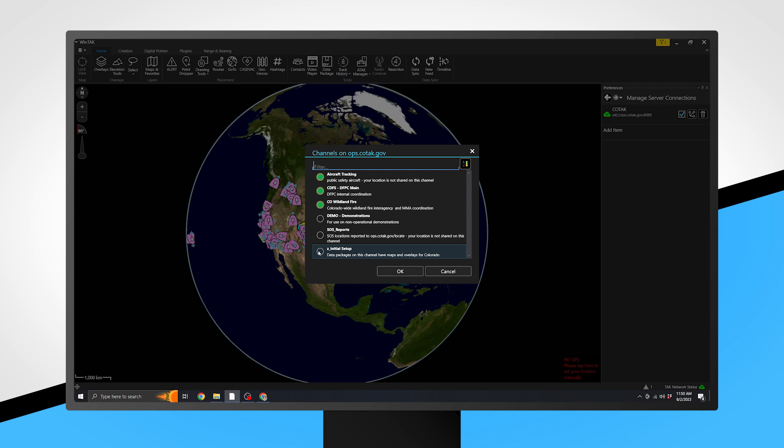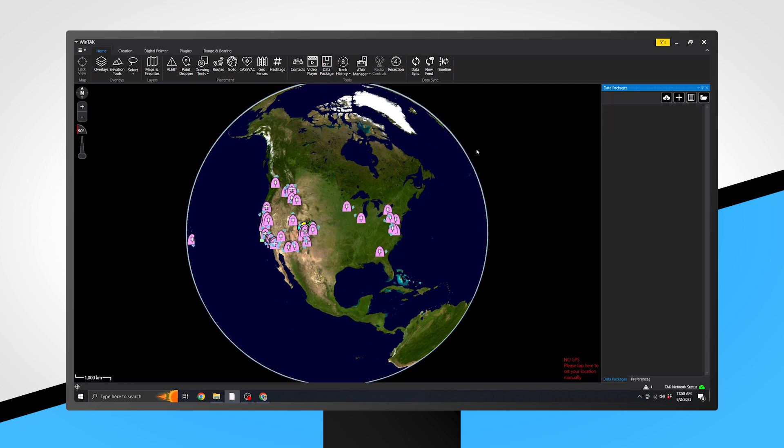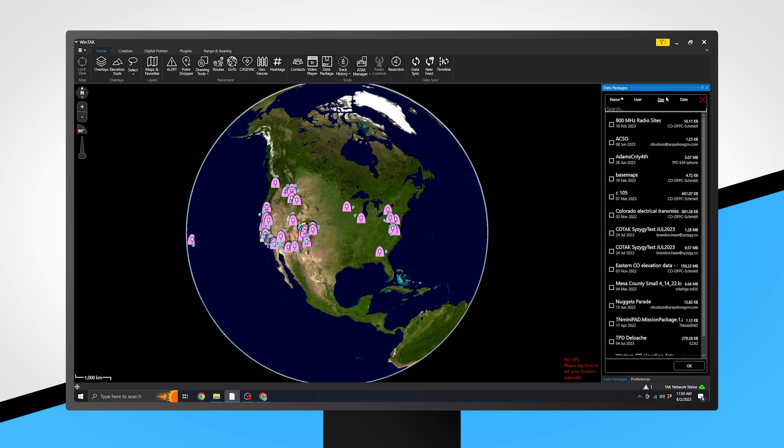For Initial Setup, please select Z underscore Initial Setup. This will allow us to download necessary map options for operating WinTak. Once activated, navigate to the top toolbar and select Data Package. Click on the cloud icon to display what packages are available for download. Select Base Maps. Click OK, then return to the top toolbar.